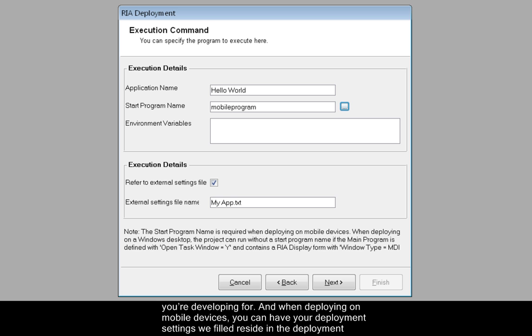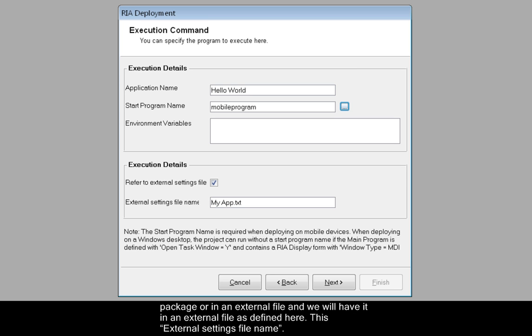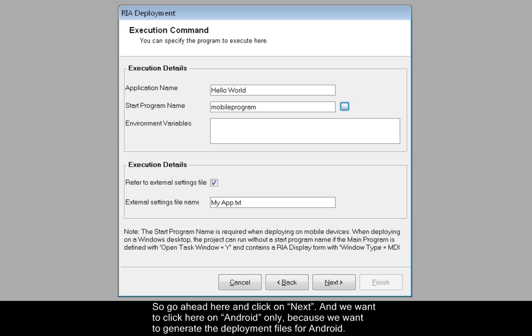And when deploying on mobile devices, you can have your deployment settings.ini file reside in the deployment package or in an external file. And we will have it in an external file as defined here, this external settings file name. So go ahead here and click on Next.